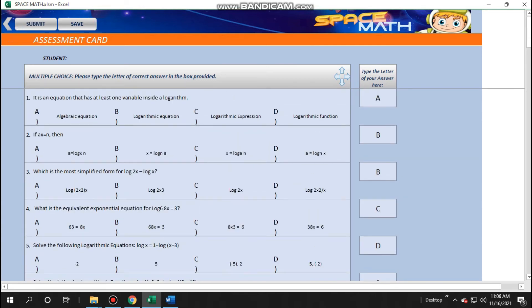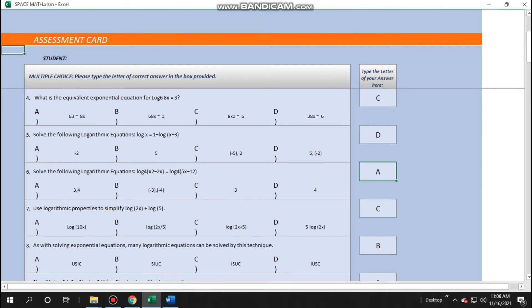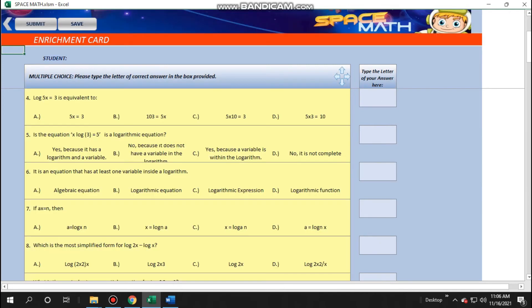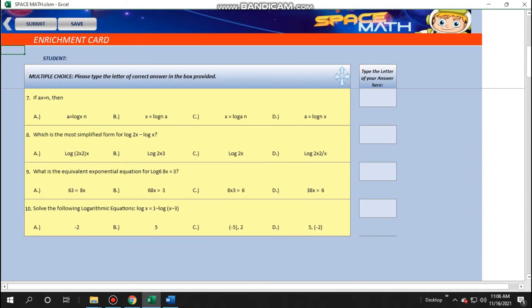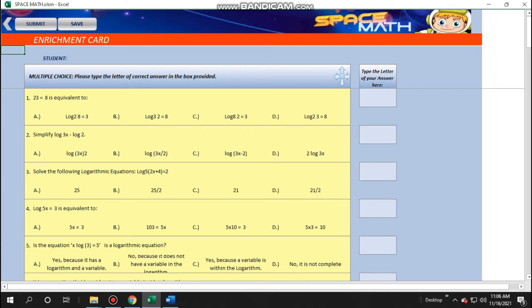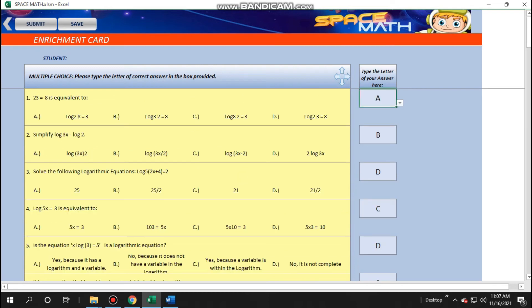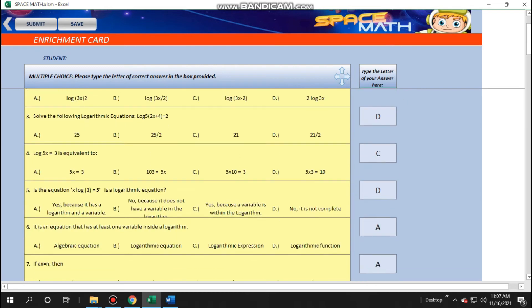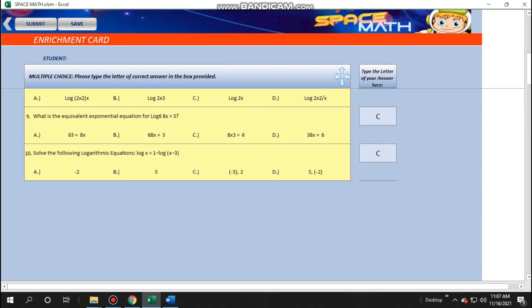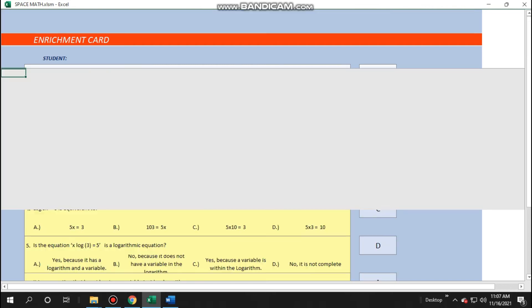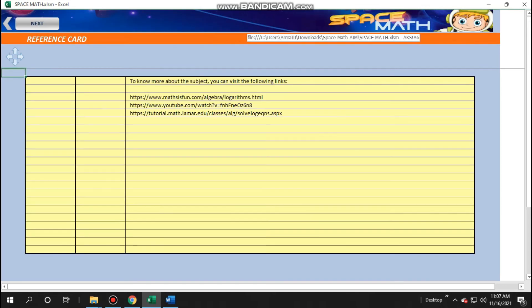Once submitted, they can no longer change their answers. They would then be redirected to enrichment card where they would do the same thing. The enrichment card may contain more as it would re-pose questions that the students have answered incorrectly. Then, after answering, they would click next and they will see the reference card.